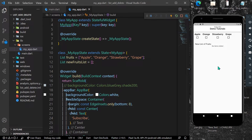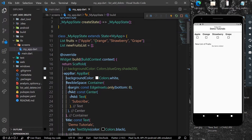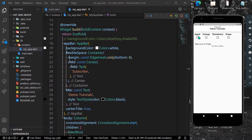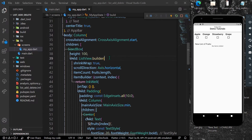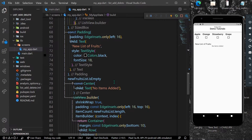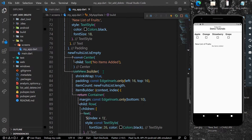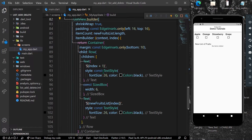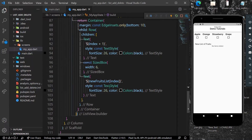We have a UI where we can click these fruits and add them into our new list of fruits. As you can see, I have a list of fruits here, and another list which is currently empty. Now we are going to add items into this list.